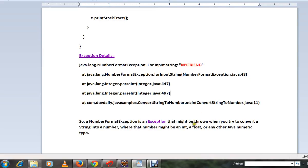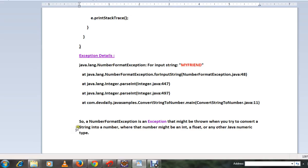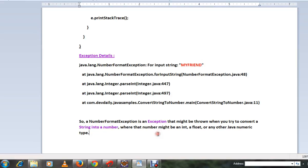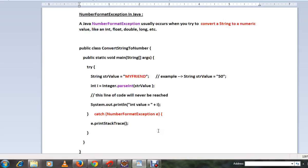Then to avoid it, you should catch it and throw the exception properly in a user-friendly exceptions message into the front end. So NumberFormatException is an exception that might be thrown when you try to convert string to number, where that number might be an int, float, or any other Java numeric type. Hope this video is useful, thank you.